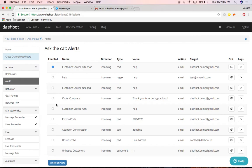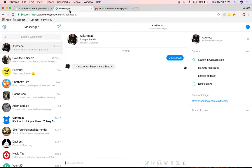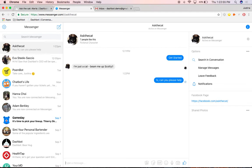Then go and test the alert you just created. I message the bot with, hi, can you please help? And I should receive an alert in my email.